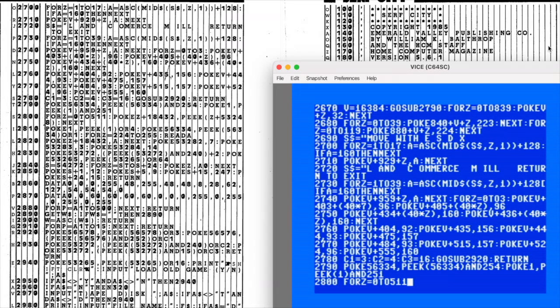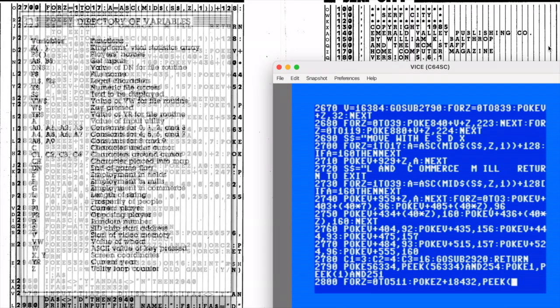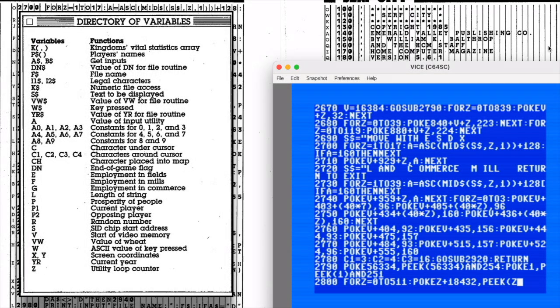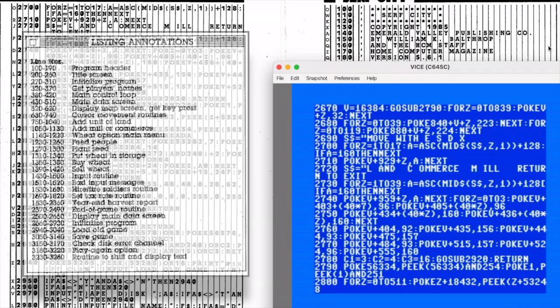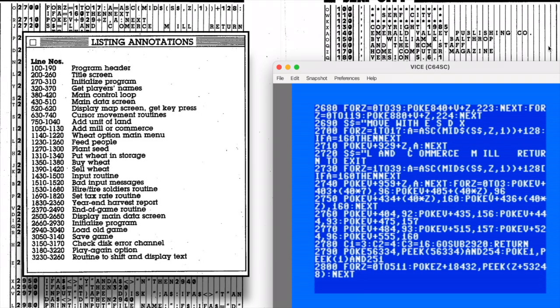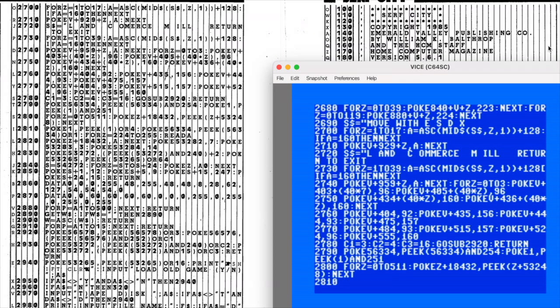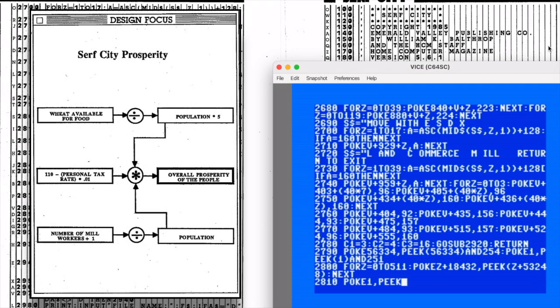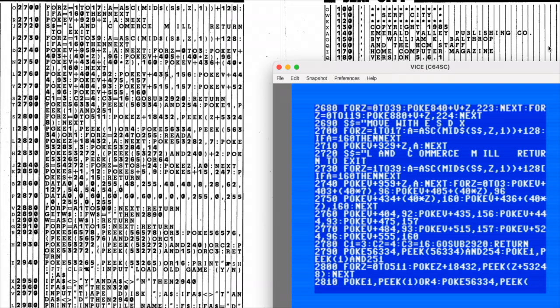One of the coolest features of Home Computer Magazine was its Programmer's Window section. In this part of the magazine, the editors walk through each type-in program, explaining how it worked, listing the variables, and even providing a sort of map that showed which sections of code handled which parts of the program. A resource like this was like a cheat sheet, both for understanding the software and, even more deviously, learning how to exploit the game and gain the upper hand against a friend. After all, once you know the formula to determine success, it's much easier to plan your kingdom accordingly. Other magazines like Compute occasionally went into similar detail, but almost never to this level. The Programmer's Window was a really impressive feature for anyone interested in the whys behind the code.